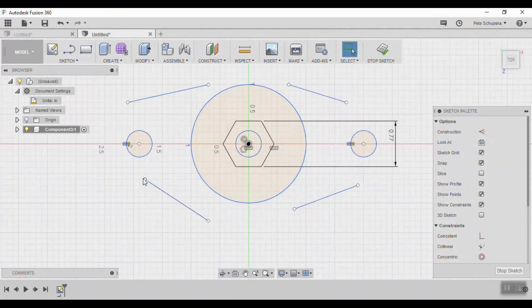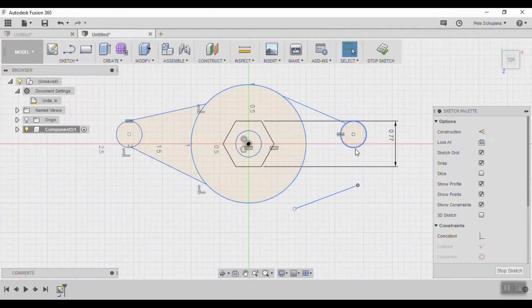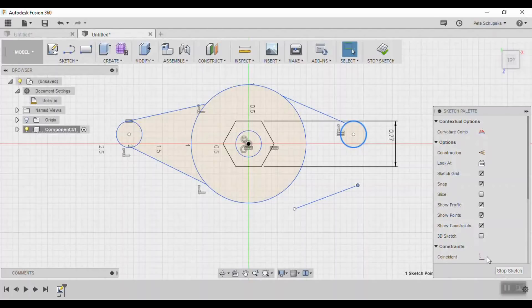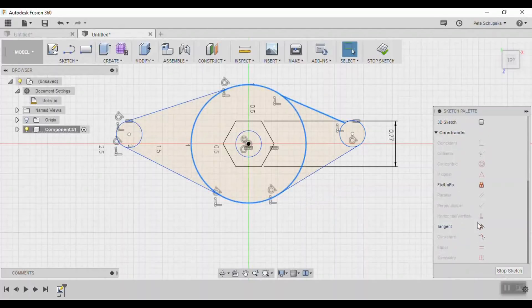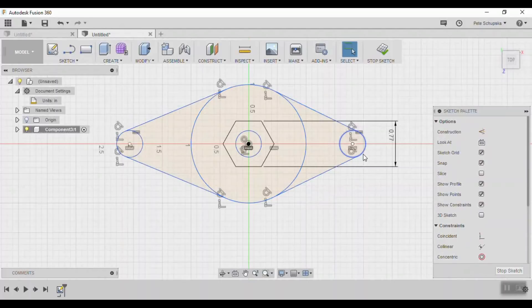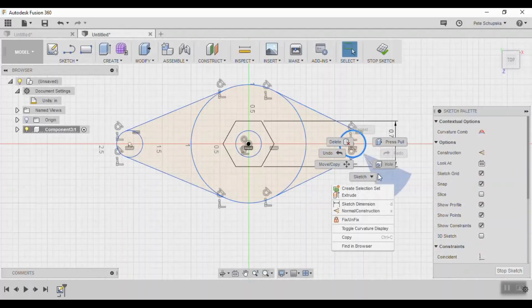Finally constrain everything using coincident and tangent constraints. I prefer to use the geometric constraints before coming back with numerical dimensions so that I can get the overall form locked down.